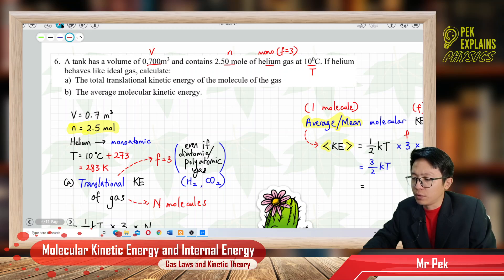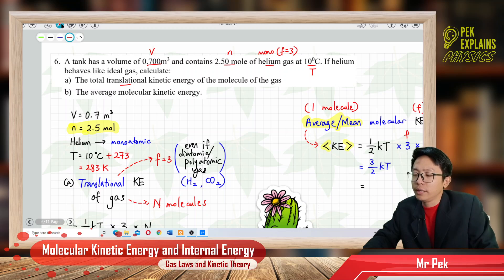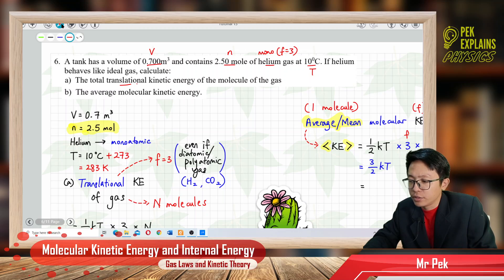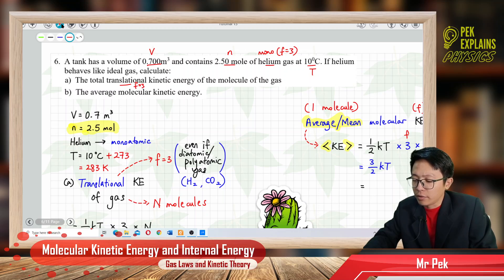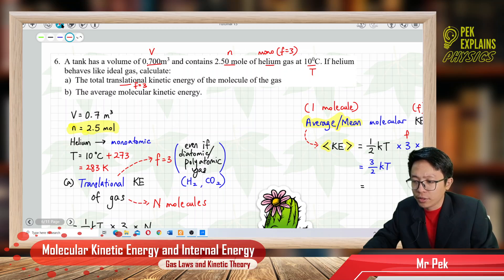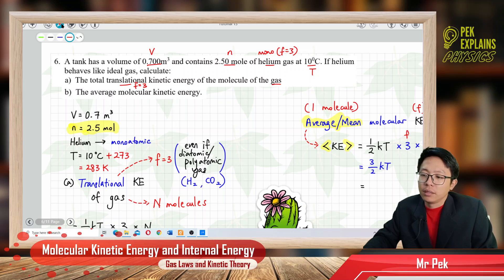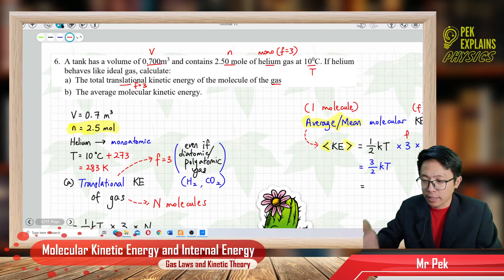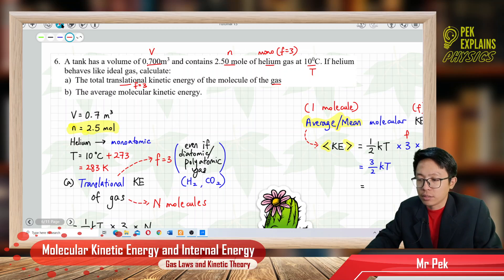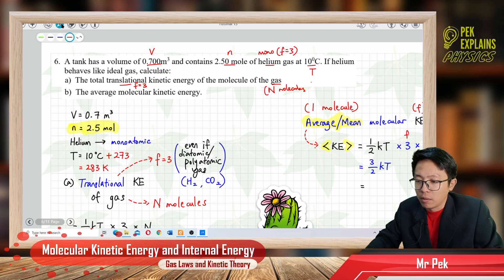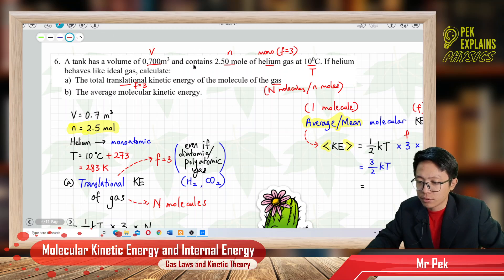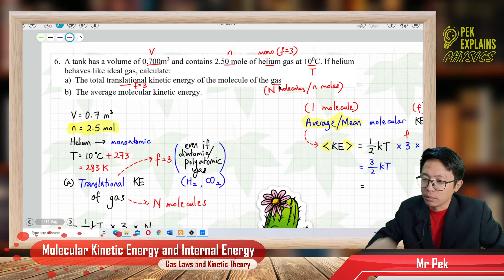The question asks for the translational part of kinetic energy only, which means F equals 3. This is not just for one molecule, but for the whole gas. The whole gas has N molecules — or N moles of gas — and since we are given moles, we will use moles.